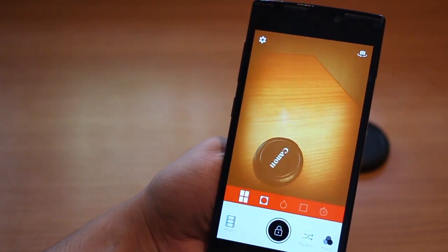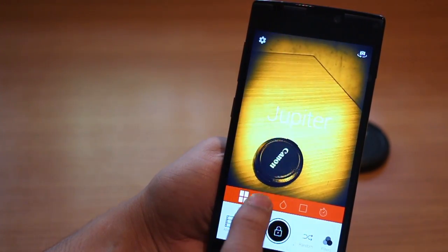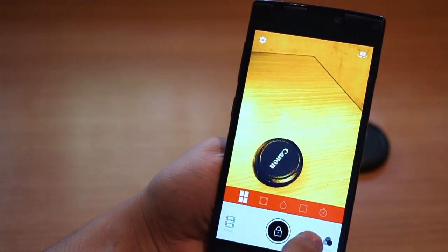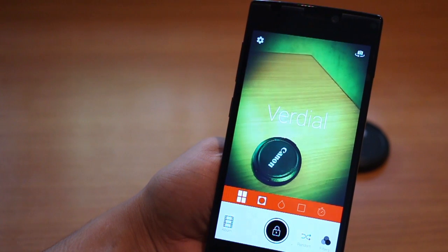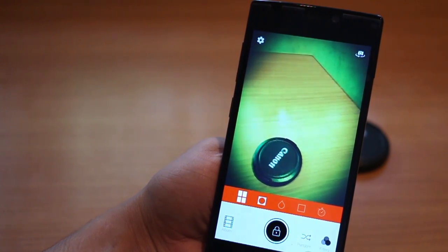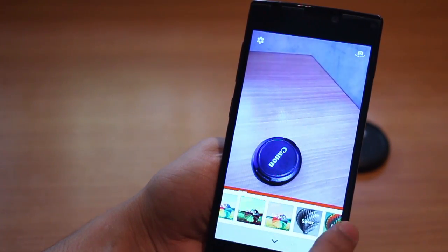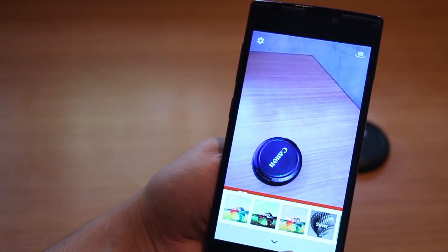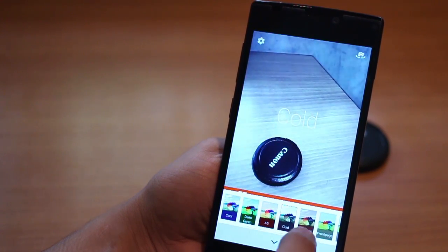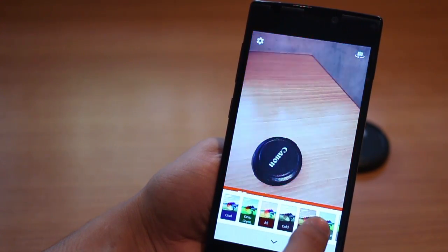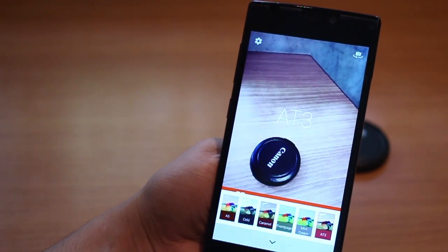There is also a randomizer button that gives you a random filter effect to apply, but with this you might come across a filter that is unpaid for. The best way really is to browse through them and see which one fits your taste and lighting the most. My favorite is Cold, Rosy and AT3.